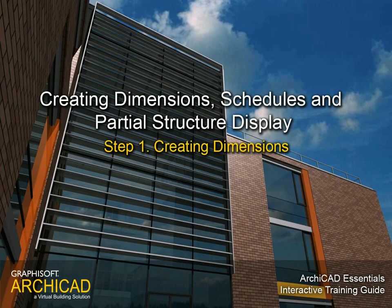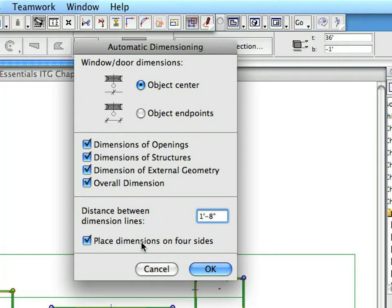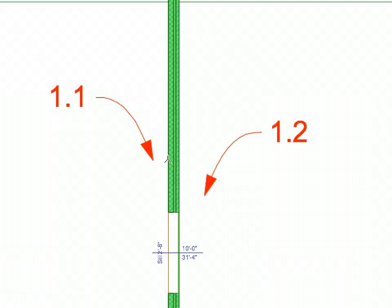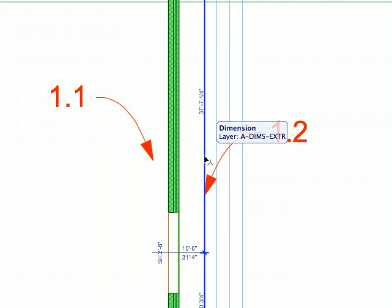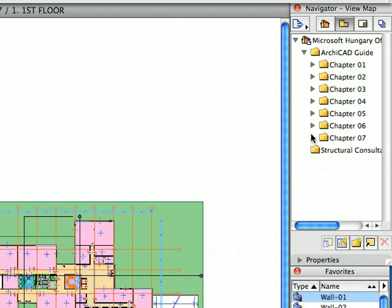Step 1: Creating Dimensions. In this step we will create associative dimension chains automatically. ARCHICAD's dimension chains are fully associative, which means that the dimension values are automatically updated when the dimensioned elements are modified.